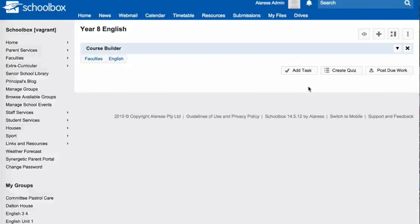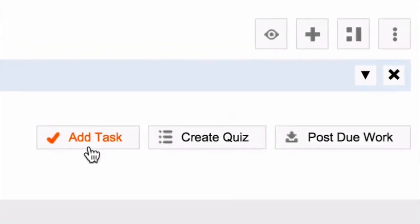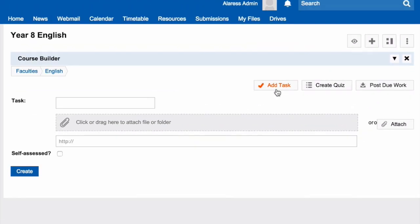Once you have added the Course Builder, to add a task, you need to click on Add Task.